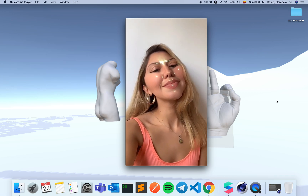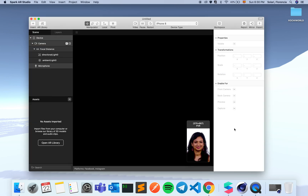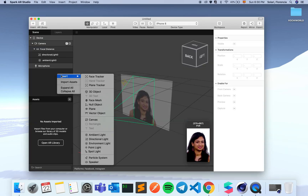Hi guys, I'm Florencia and I'm a producer and developer from Uruguay. Today I'm gonna show you how to make this effect that looks like you have Botox in your face — it's a face deformation effect — and then you can publish it to Instagram or Facebook. So let's go to Spark AR Studio and create a new project.